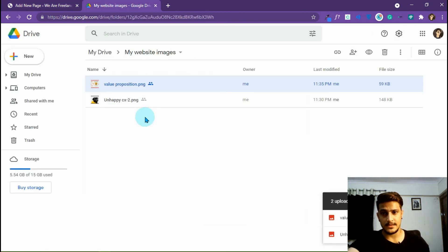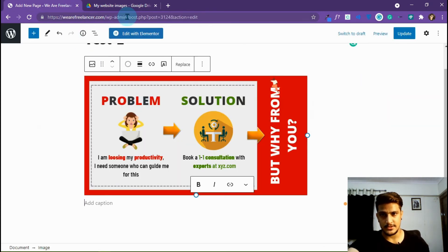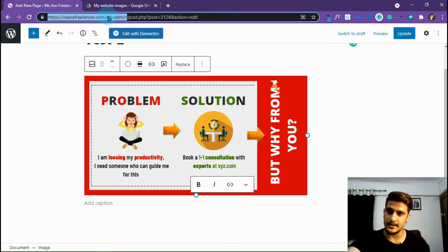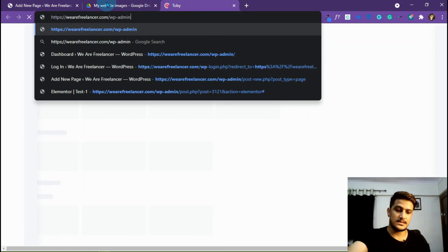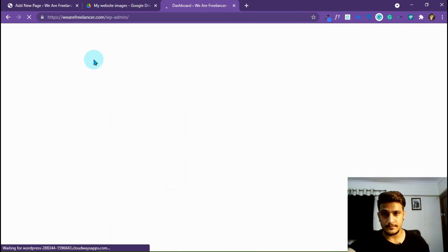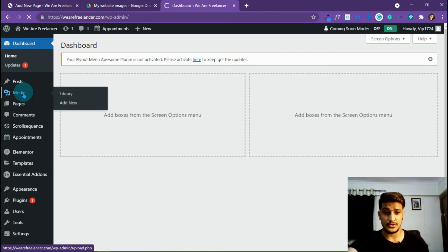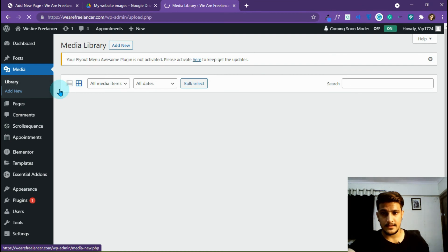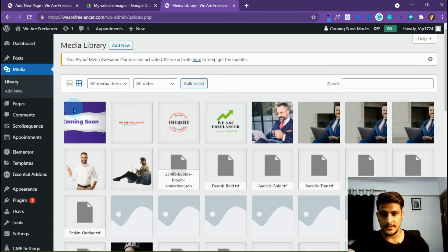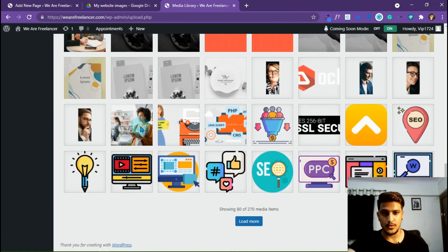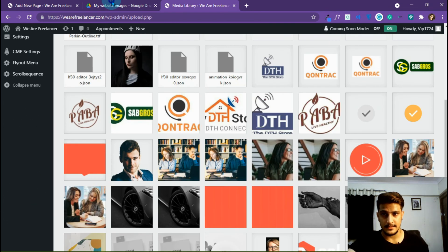You have now successfully embedded your image from Google Drive directly. Let me show you the media folder to confirm whether it's been downloaded to your media library or not — just for confirmation that we are embedding the image, not uploading it to our website, just like we do with videos. See, there is no image here that we have uploaded — none of it.